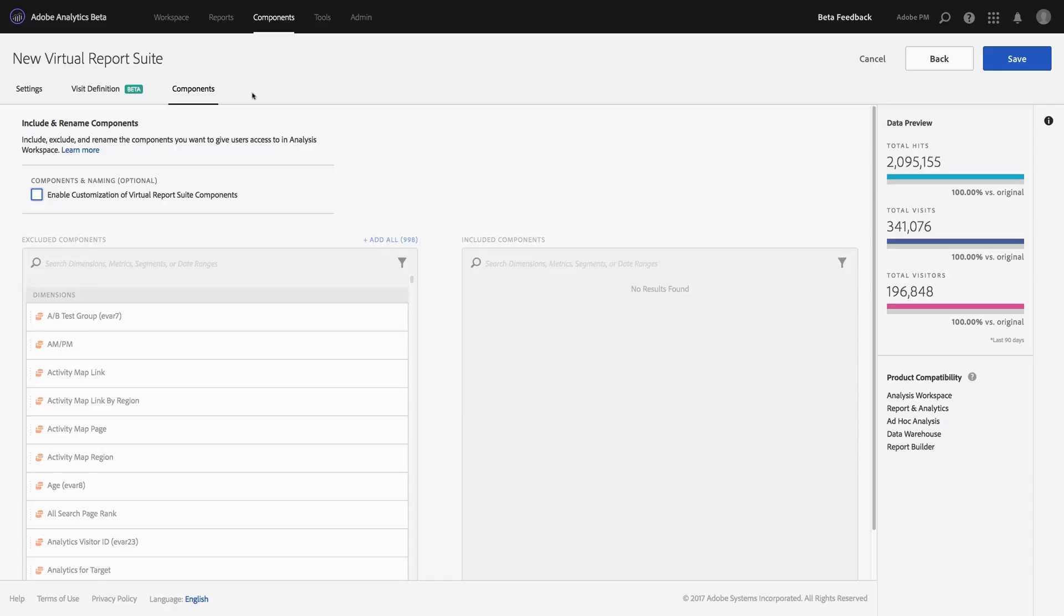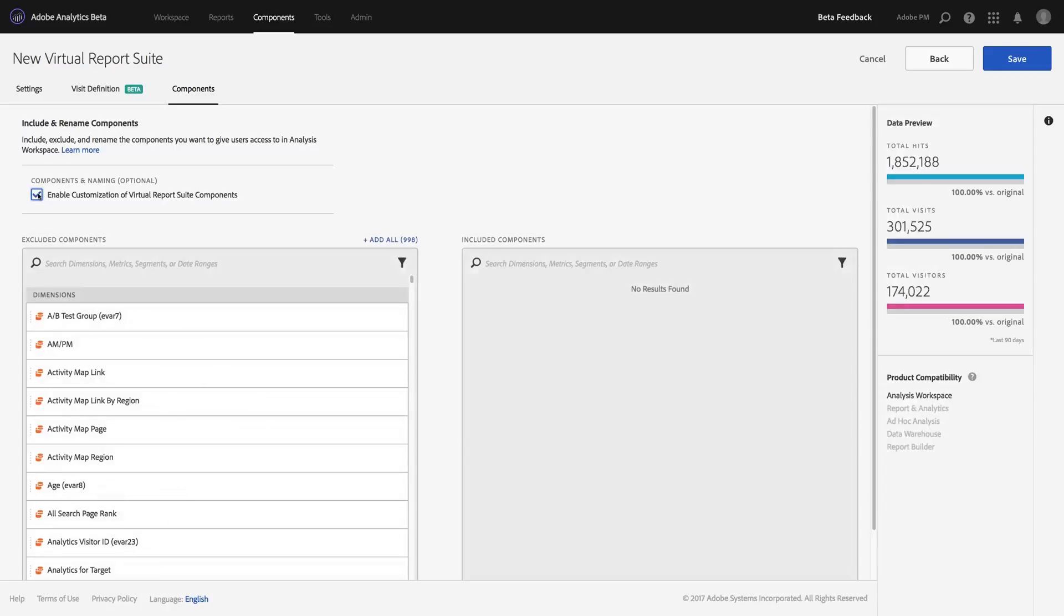Once you've made it to this third tab, you can enable the new curation capabilities by simply clicking the Enable Customization of Virtual Report Suite Components box. You'll notice that when I check that box, in my product compatibility list on the right hand side, Analysis Workspace is the only product that this is compatible with. That means if I use this customization and a user opens this virtual report suite, it will only be available in Analysis Workspace and will not be available anywhere else.